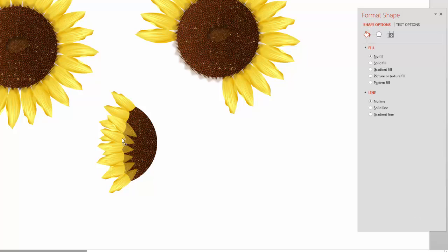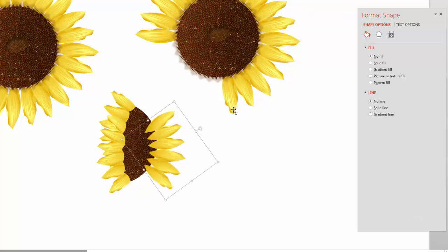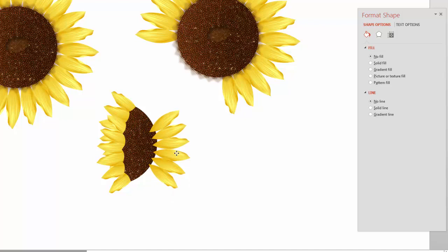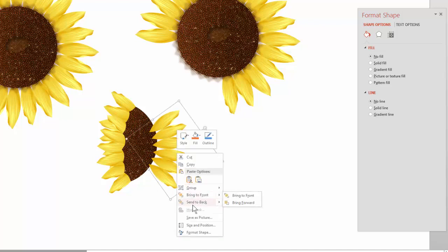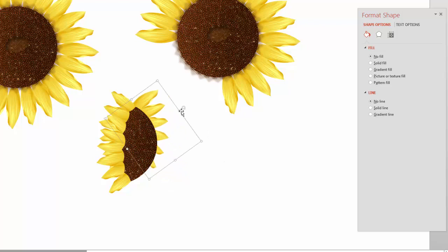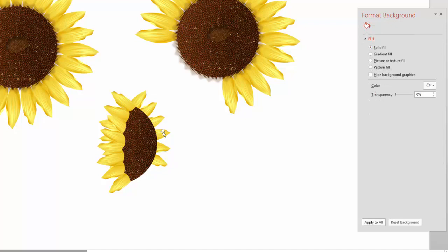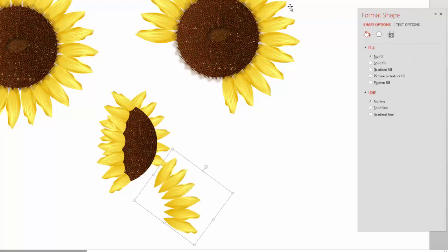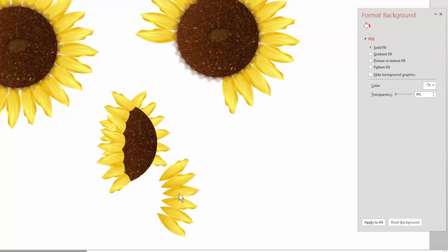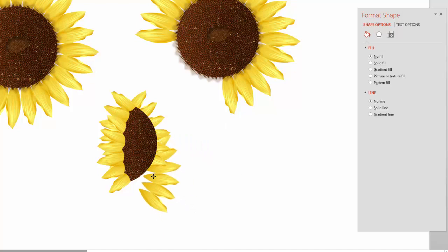Take another set of petals, flip it horizontally, and send that to the back — go to Send Two Back. Rotate it a bit and you have petals coming to the back. Take that one, flip it vertically so they're not all quite the same, then send to back and rotate it down here.